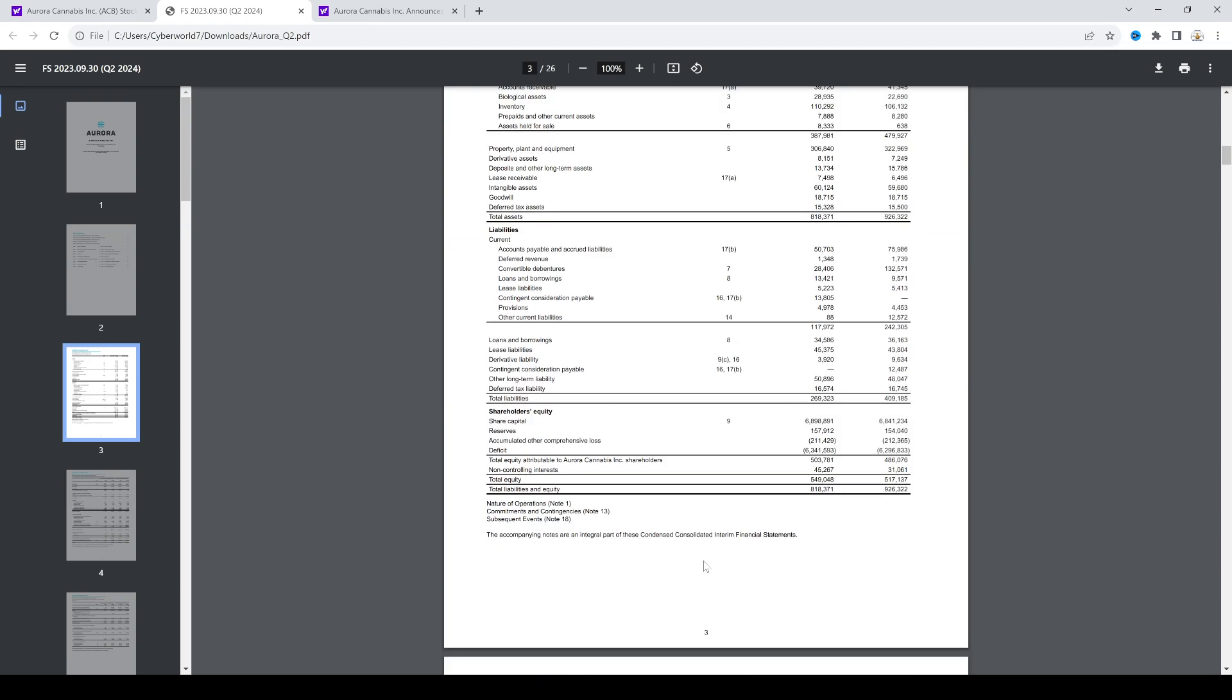And if we look at liabilities for debt, loans and borrowings: $13 million that's current, and then long-term other loans and borrowings of $34.5 million. And there's no more debt. I don't know what these other long-term liabilities are—deferred tax liabilities. I'm not really an accountant, but I know that debt is not that bad.